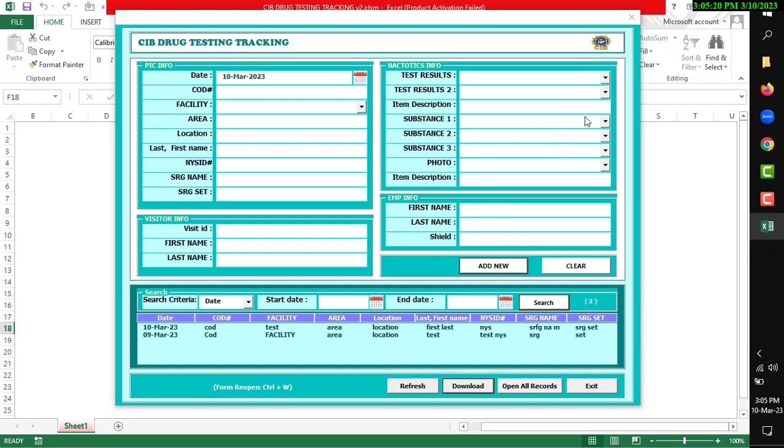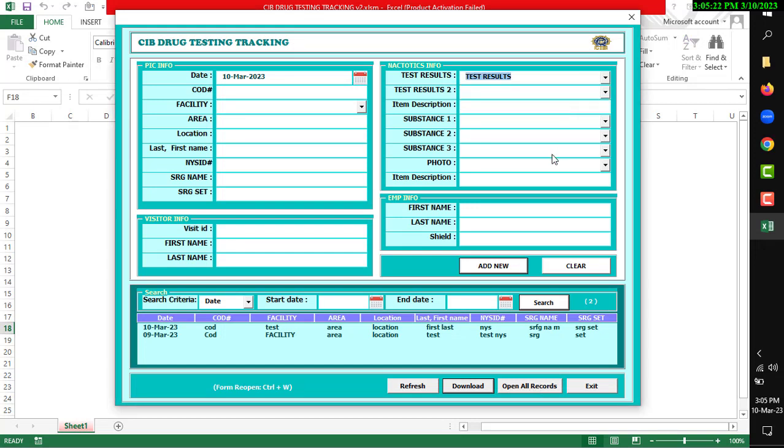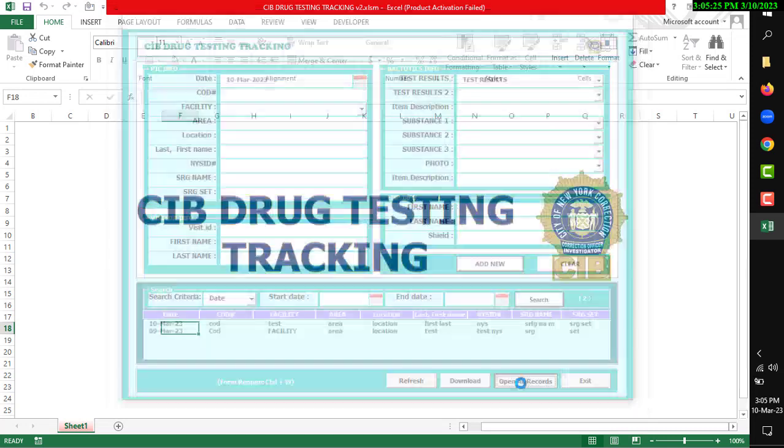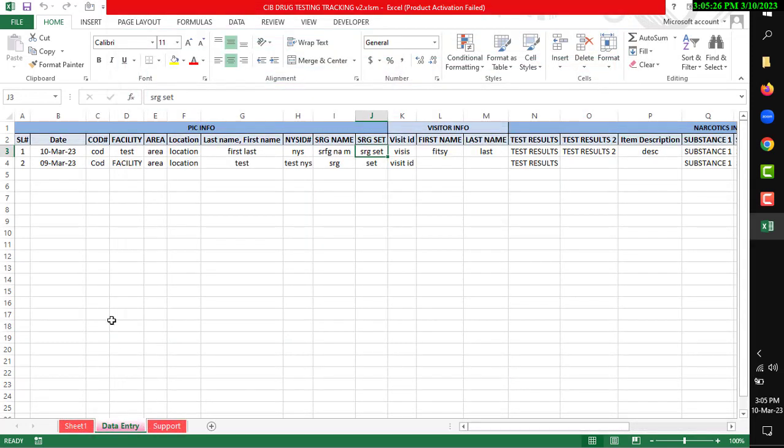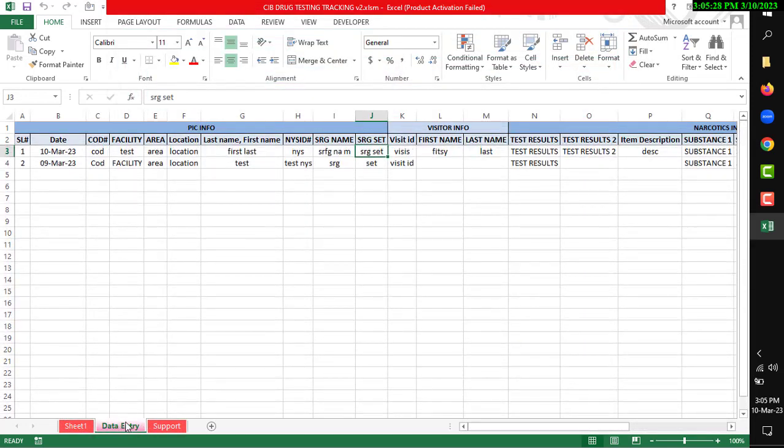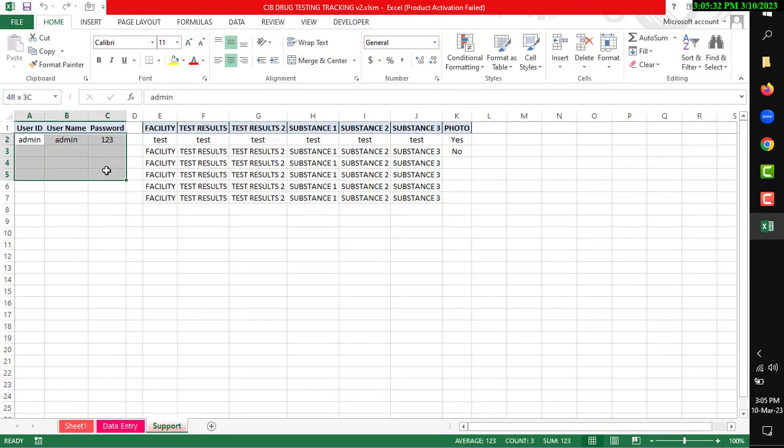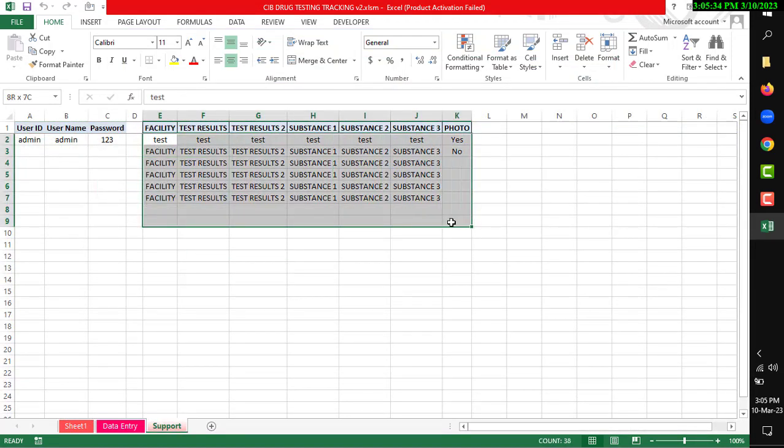Open All Records shows our main database. You can see there is another sheet supporting this. This is the data sheet, and this is your drop-down list.